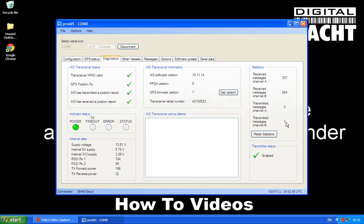Once we start to move and our speed over the ground is more than a knot or so, that will start to output our position every 30 seconds. When we're at anchor and we're not moving, it's only every three minutes that it transmits a position. So that's the diagnostics page.